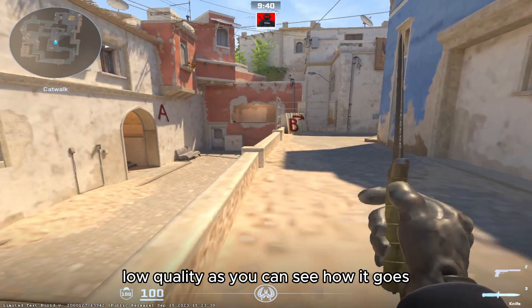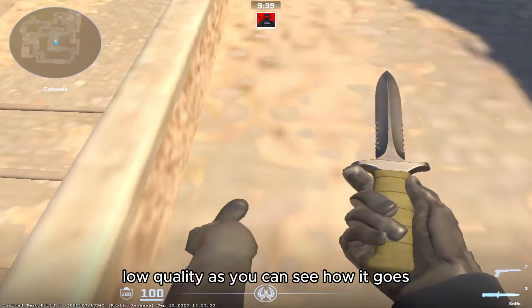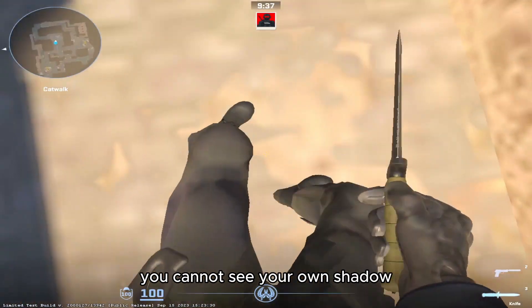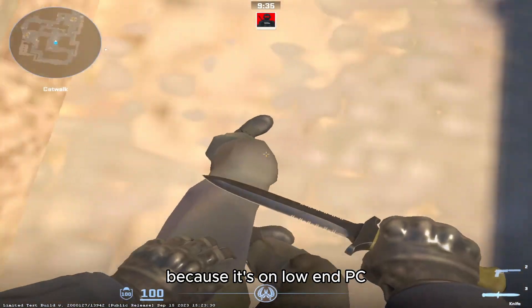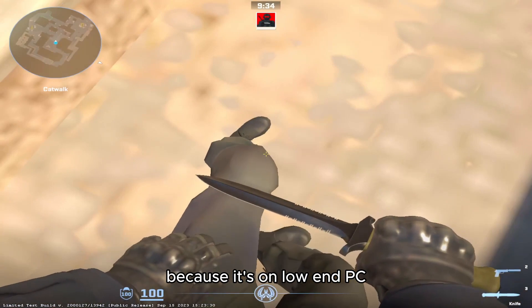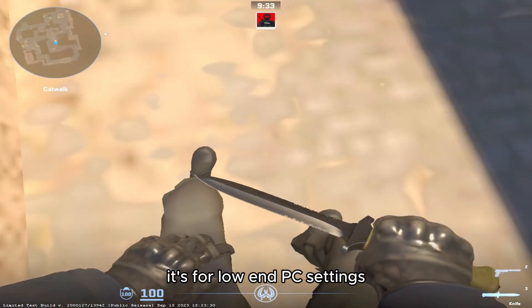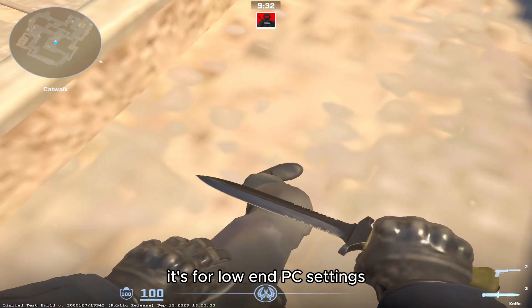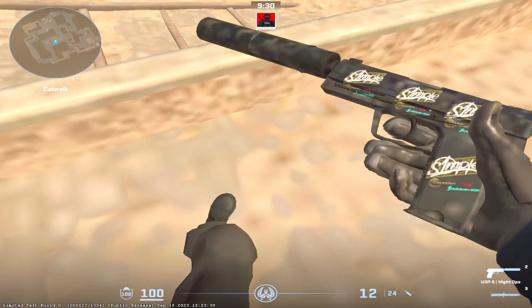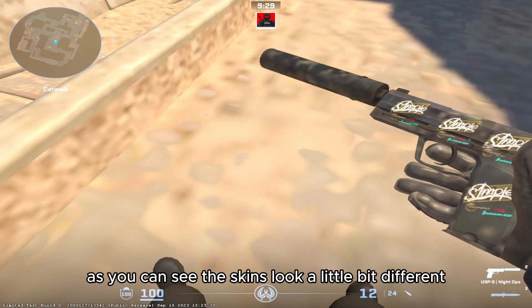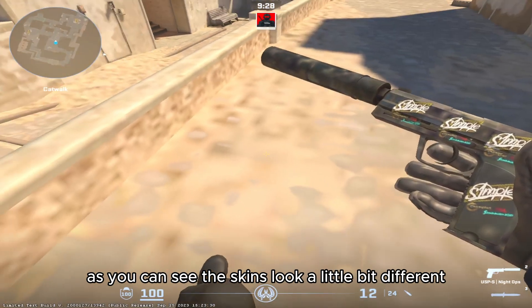As you can see how it goes, even your shadows, you cannot see your own shadow because it's on low end PC, it's for low end PC settings. As you can see the skins look a little bit different.